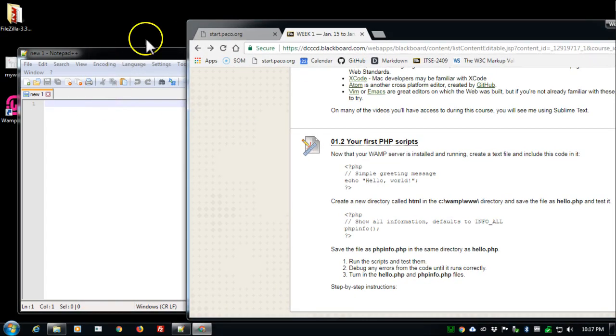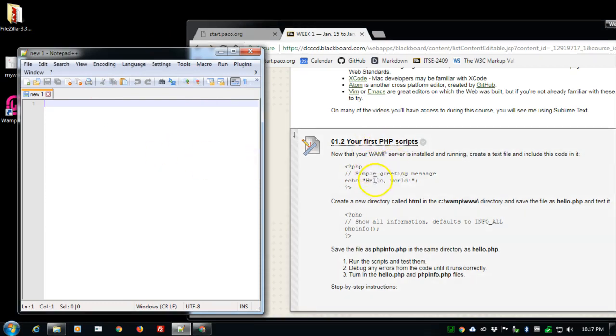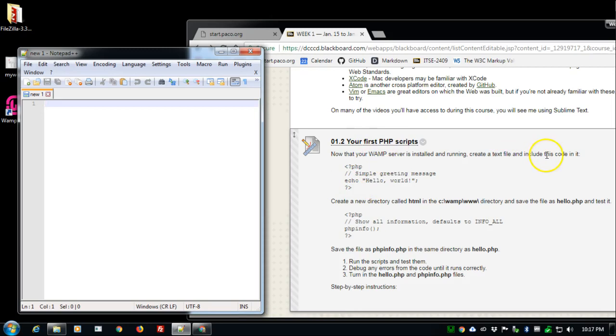So I'm going to move that to the side so I can write it a little bit better. I'm simply going to copy this text, your first PHP scripts first part, and we're going to do hello world.